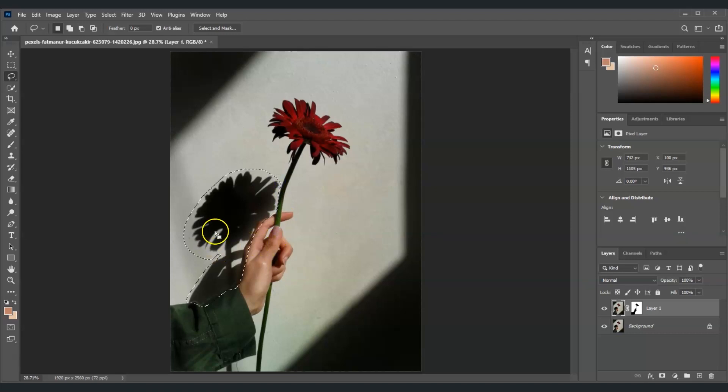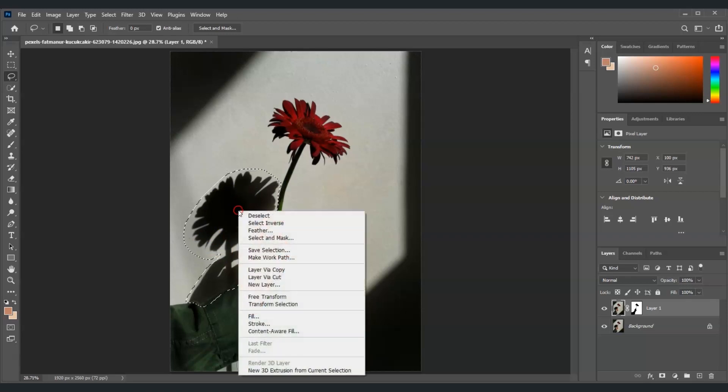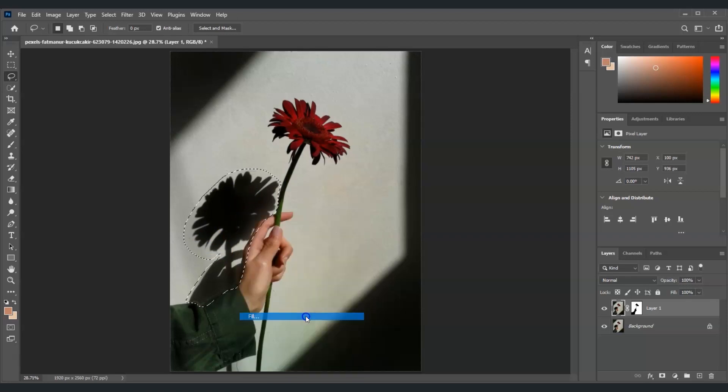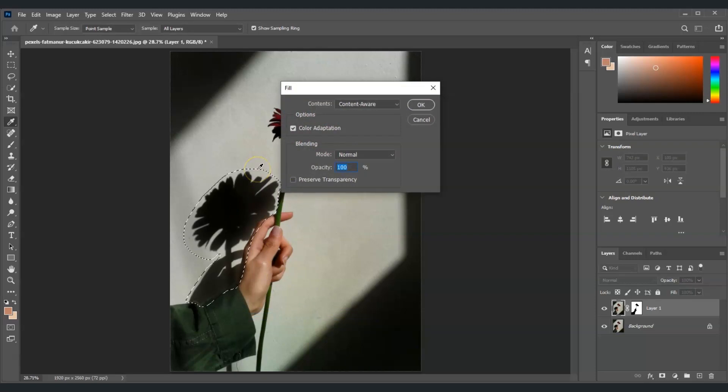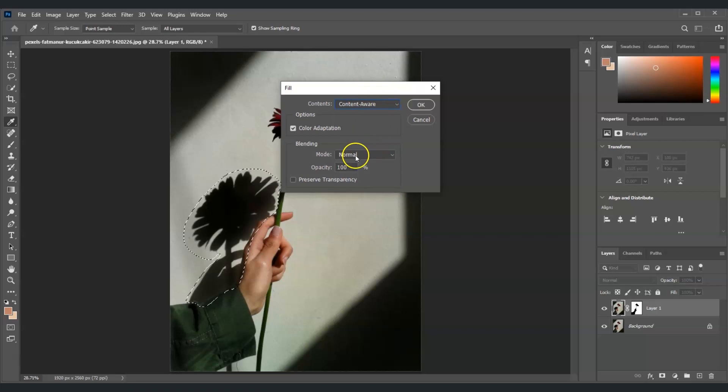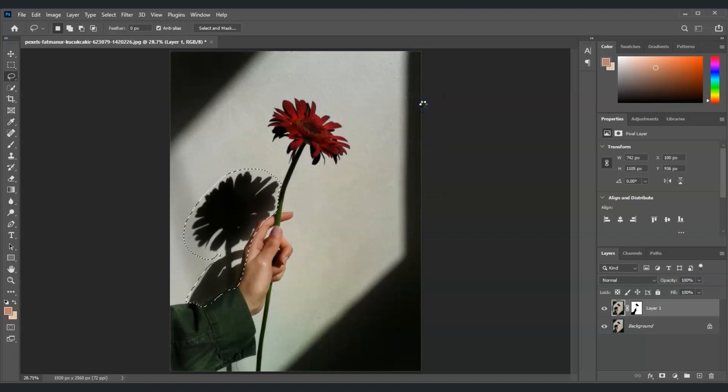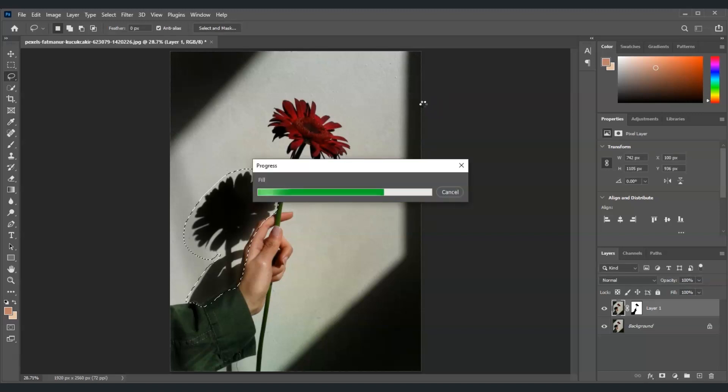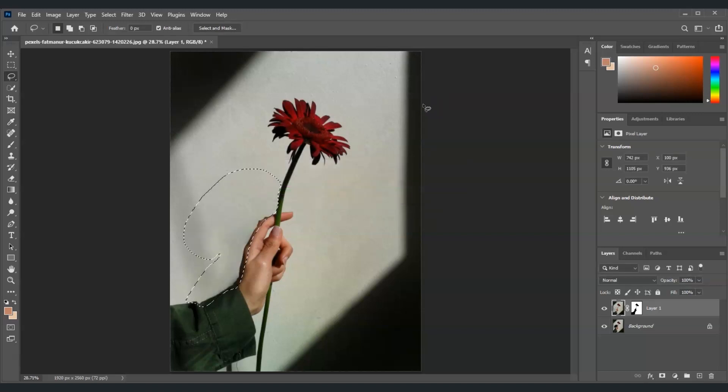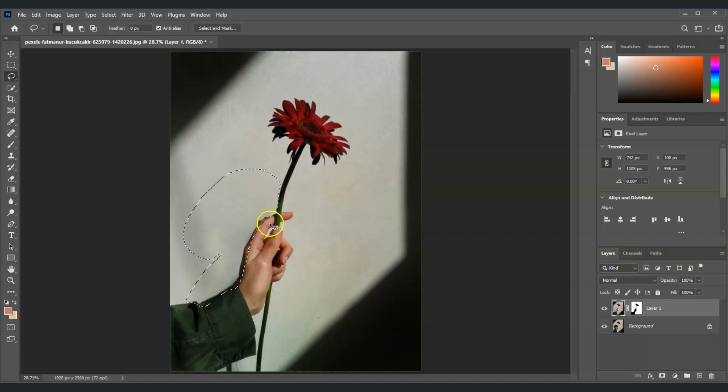Once we're done making the selection, we're going to right-click on that and then select Fill. Make sure that in the contents you click on Content Aware, and for the mode it's Normal and the opacity is 100%, and then select OK. There you go. Now look how clean Photoshop removed the shadow.